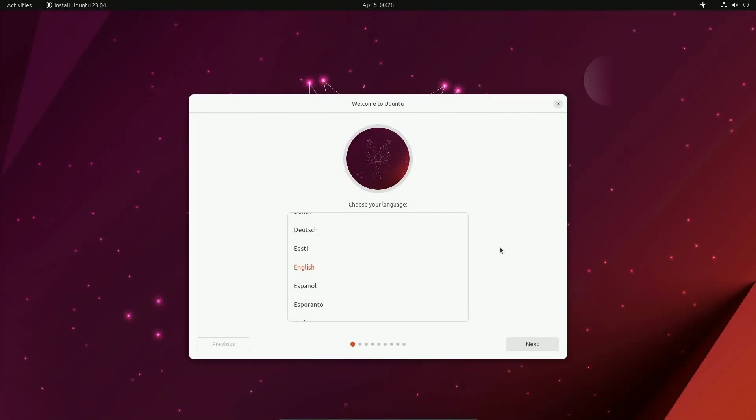With Ubuntu 23.04 right around the corner, we're checking it out today in the beta release to see if it's worthwhile upgrading to the latest and greatest in Ubuntu.